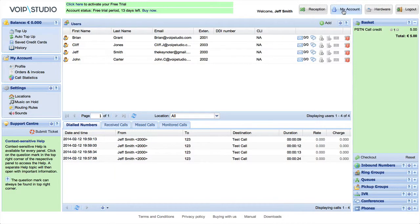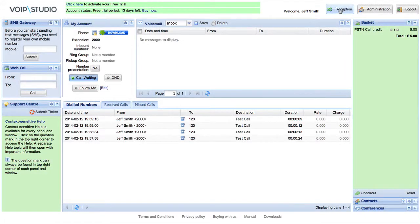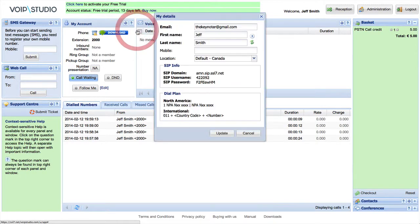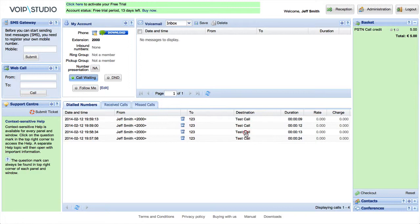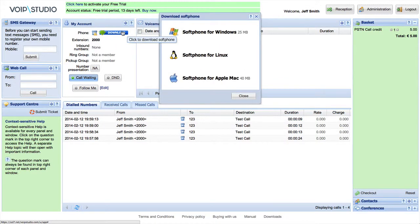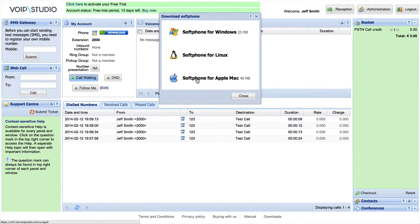You can use any SIP device with VoIP Studio. SIP configuration details can be found in the users management panel. The quickest way to make and receive calls is to use VoIP Studio's free softphone, available to be downloaded from our web page. Click the download button in your control panel and choose your operating system to download and install.